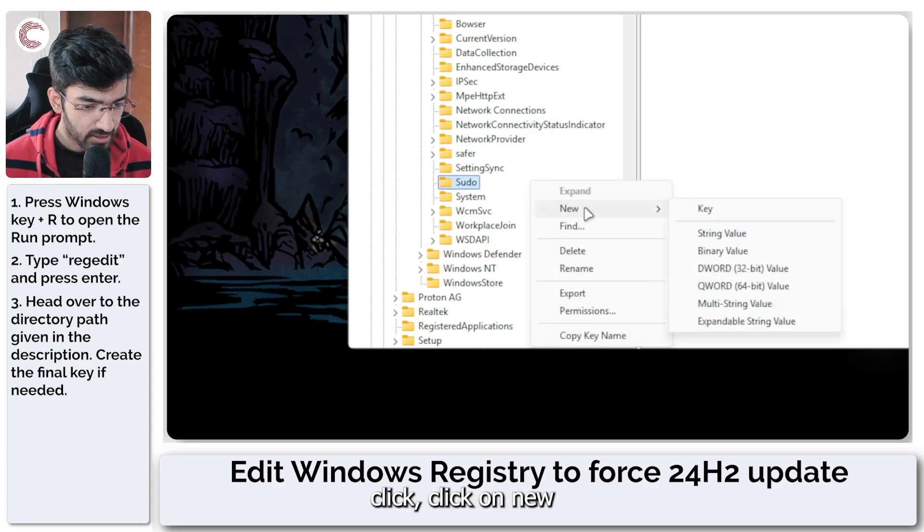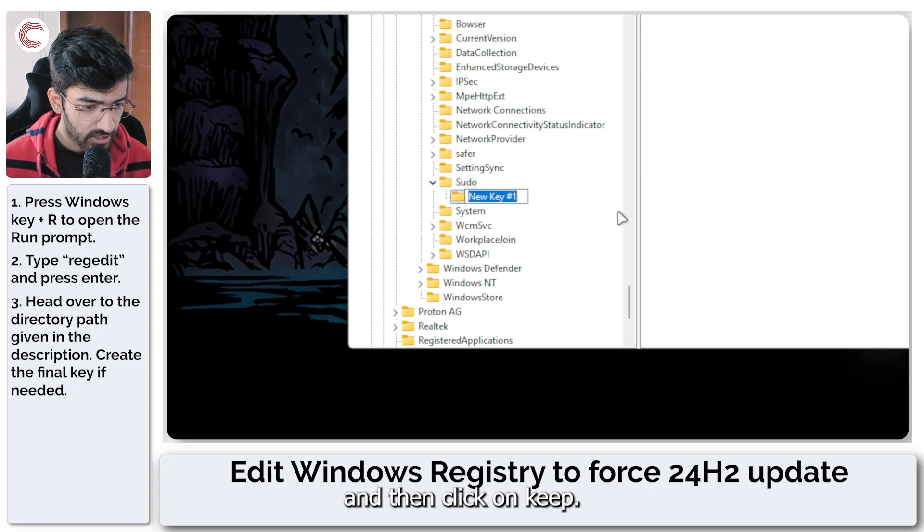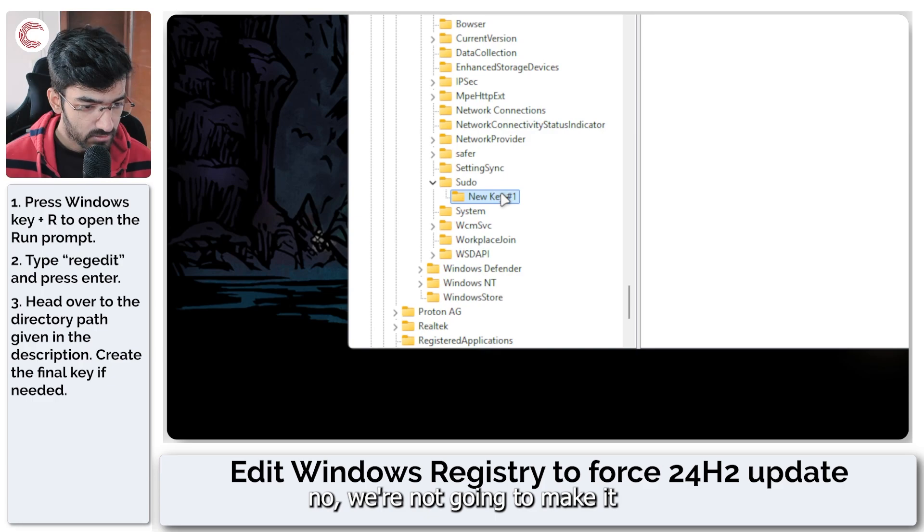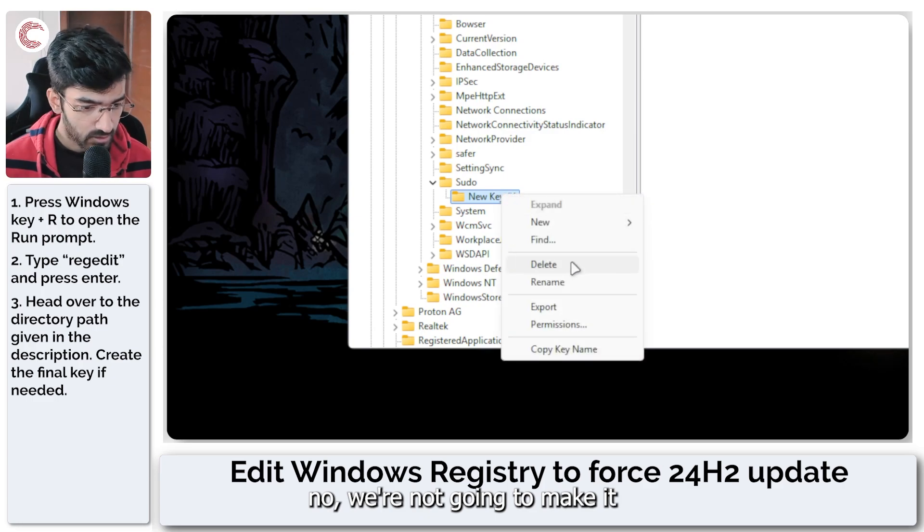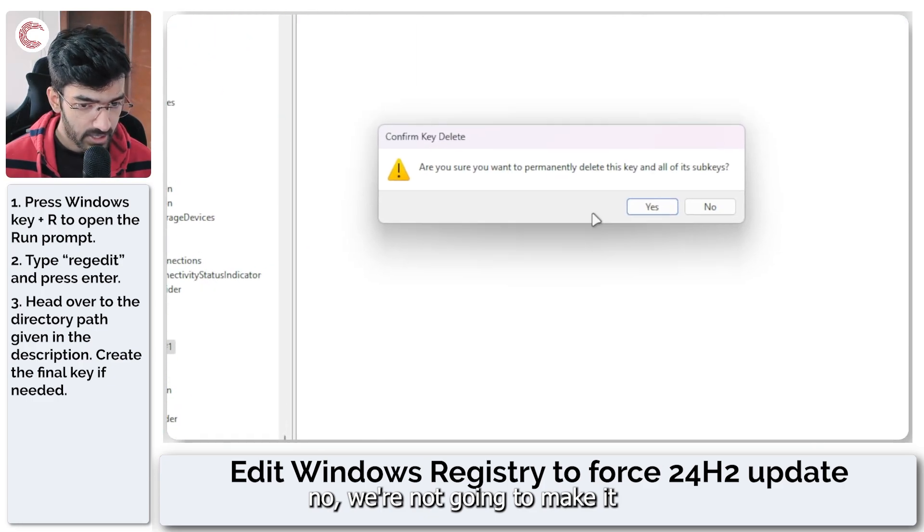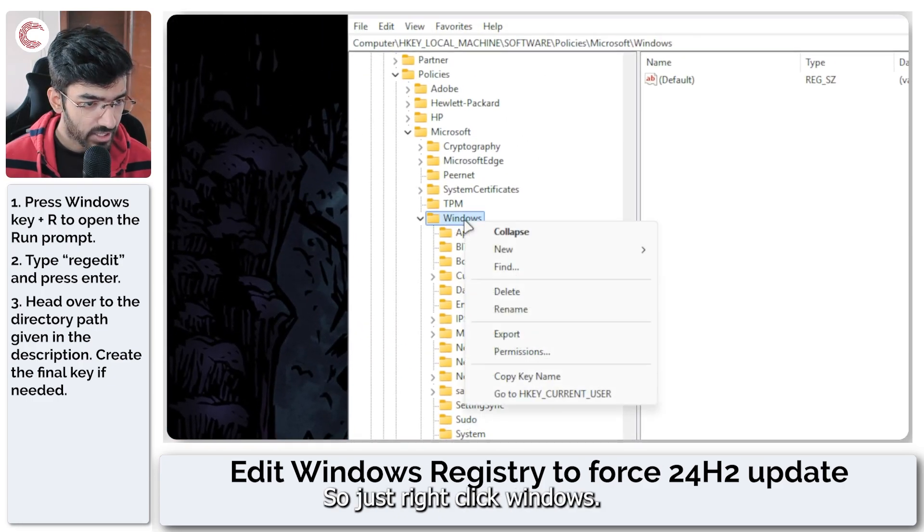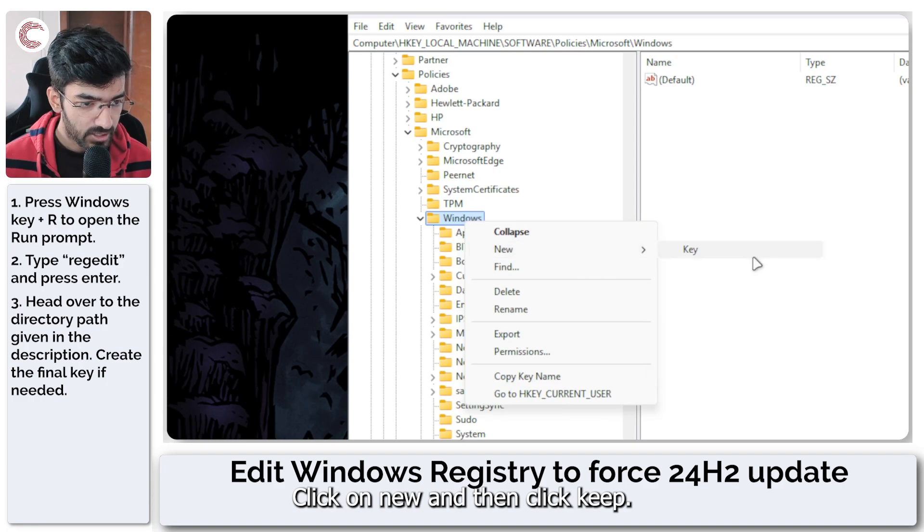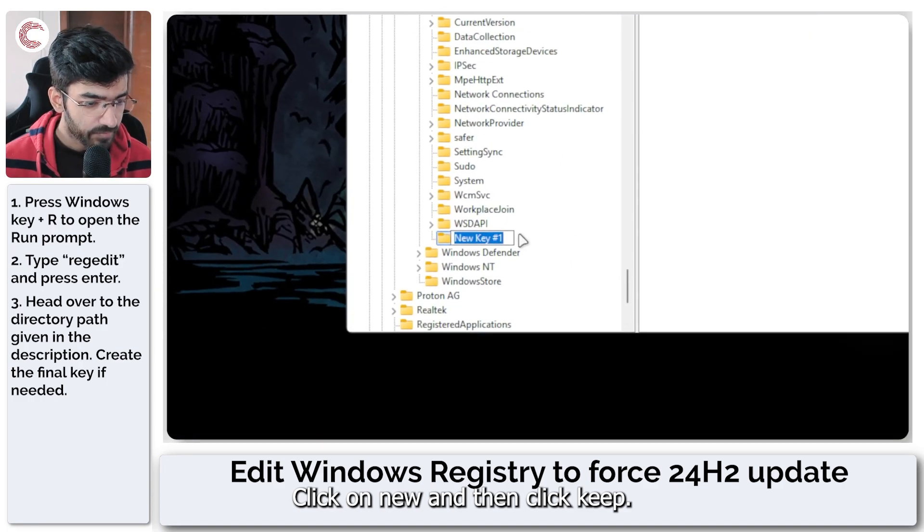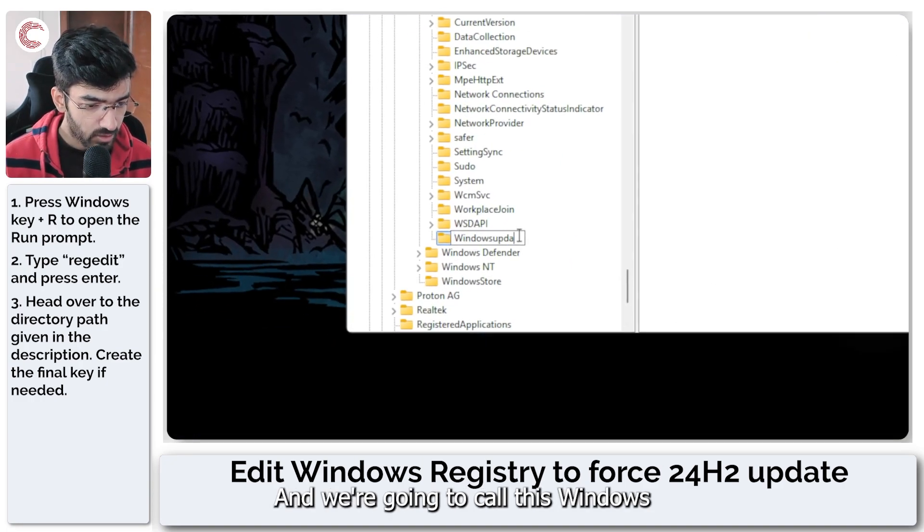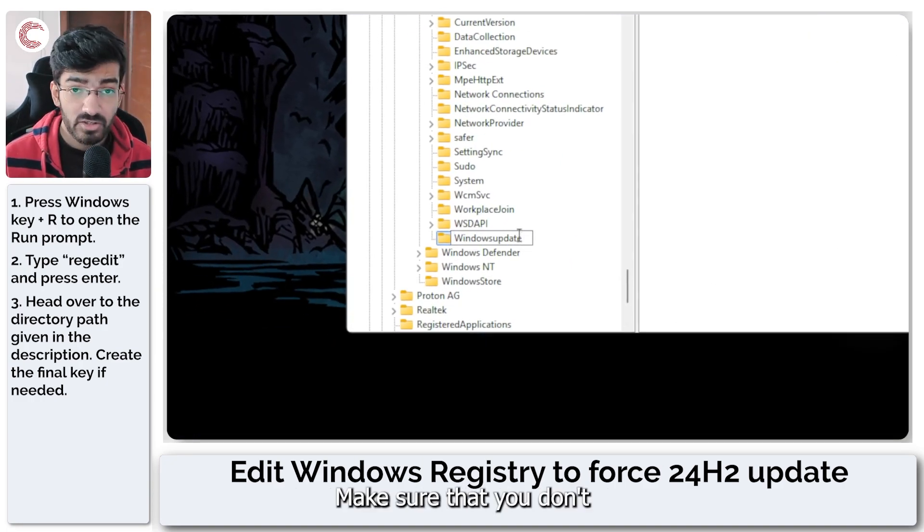We just right click, click on new and then click on key. And we're going to call this WindowsUpdate.